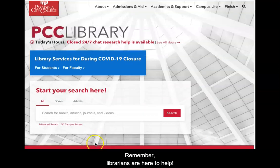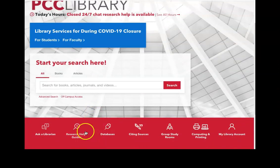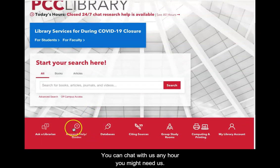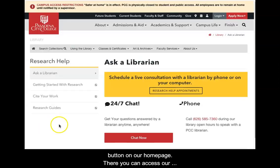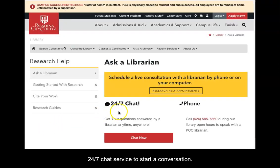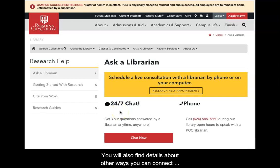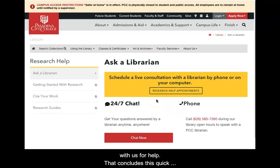Remember, librarians are here to help. You can chat with us any hour you might need us. To connect with us, click the Ask a Librarian button on our homepage. There you can access our 24-7 chat service to start a conversation, and you will also find details about other ways you can connect with us for help.